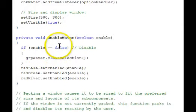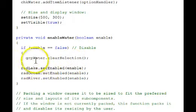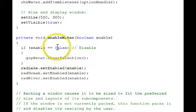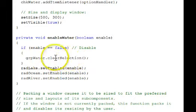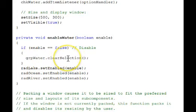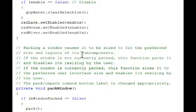Here's the enable water function. It takes a boolean and it is responsible for clearing out the radio button's settings as appropriate and enabling or disabling them.